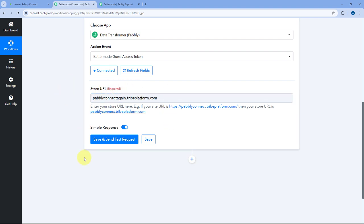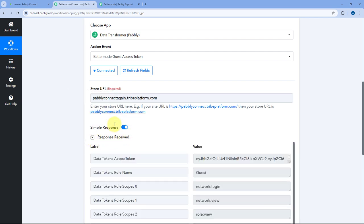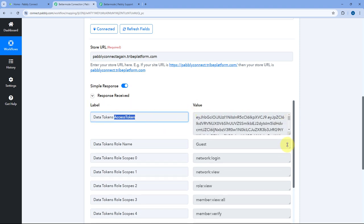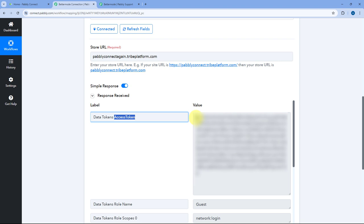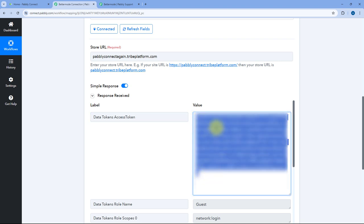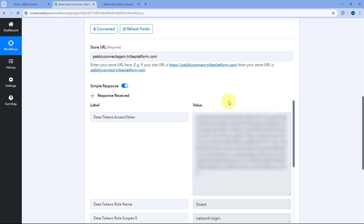After entering your Store URL, just click on the Save and Send Test Request button. When we click on Save and Send Test Request, here you can see we have received the response. In this response you can see we have received the access token. This is the access token which we require to connect BetterMode with Pavli Connect. After generating the access token once, you can just copy it and save it somewhere safe if you want to use it again.